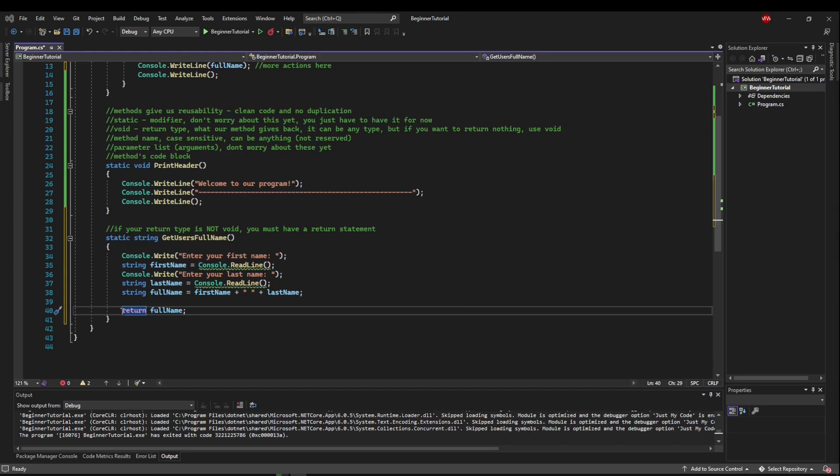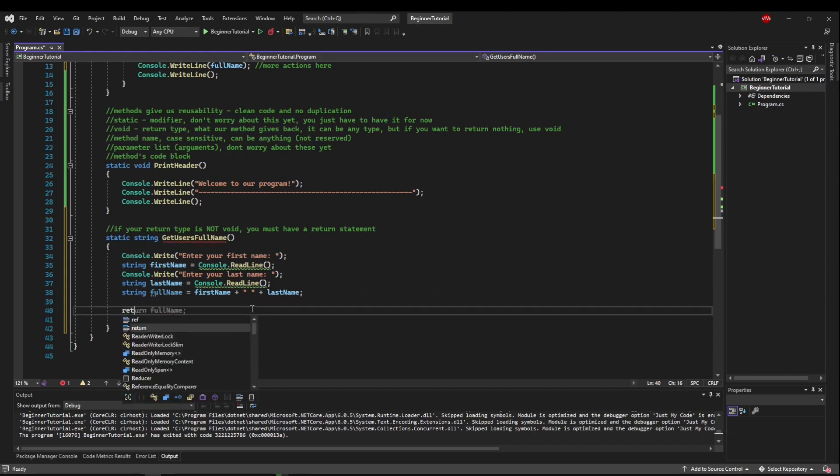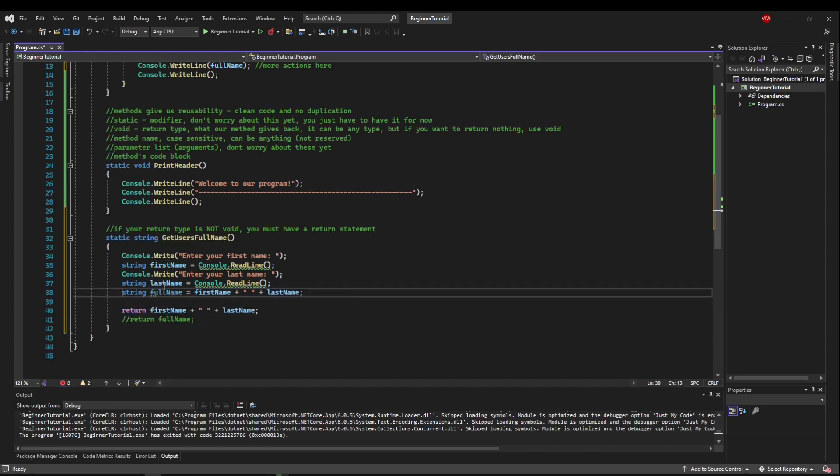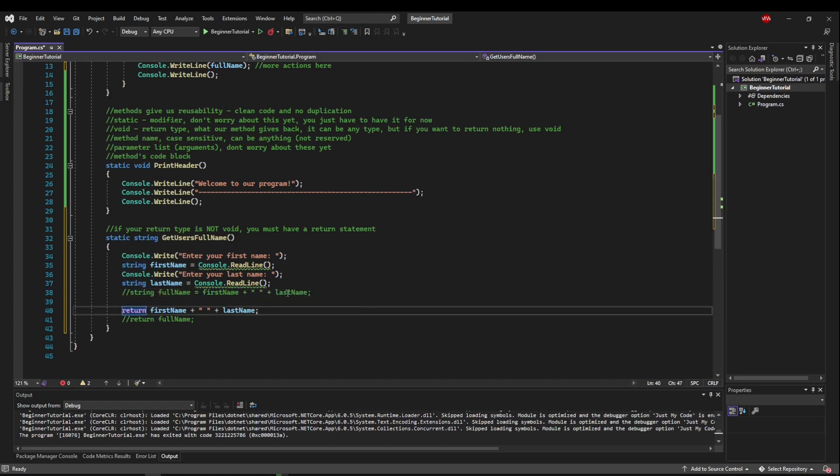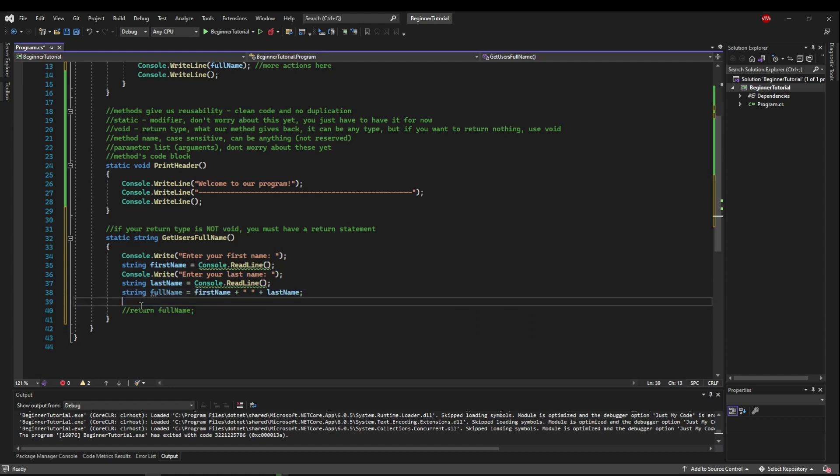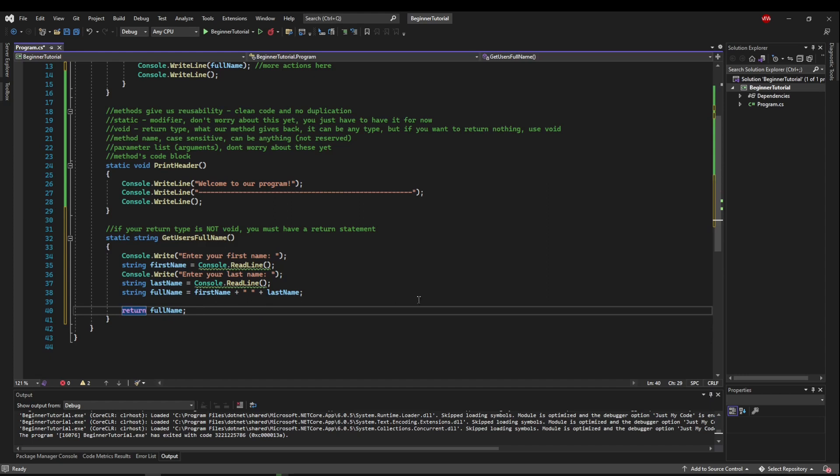Now just a side note, you don't have to return a variable. You could return an expression. You could just say this. You could do that and this wouldn't have to exist at all. But sometimes it's nice to know explicitly what you're returning just for readability. So for this tutorial, I'm going to leave it like this.